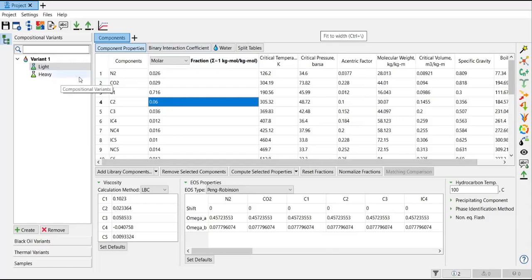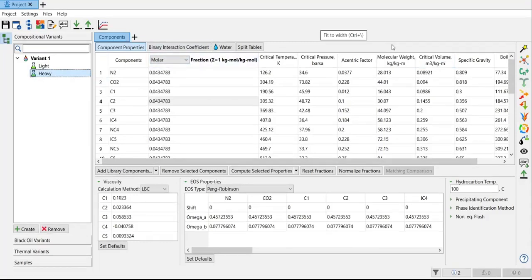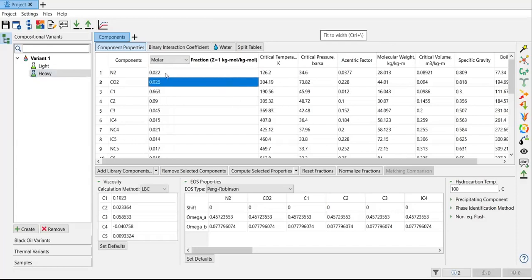And I will go to the second fluid, which is the heavy one. I will input the molar fraction. So I will copy my data and paste it here. I have copied my data and I will try to paste it here. So far so good.